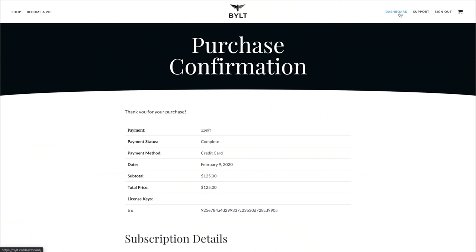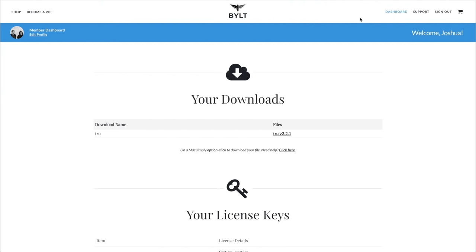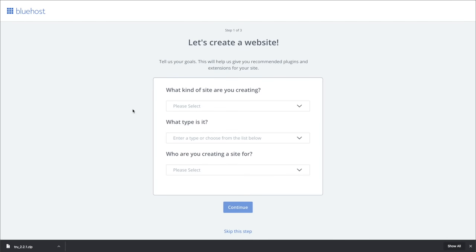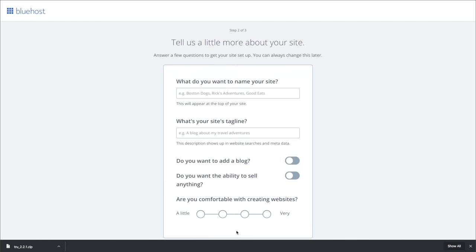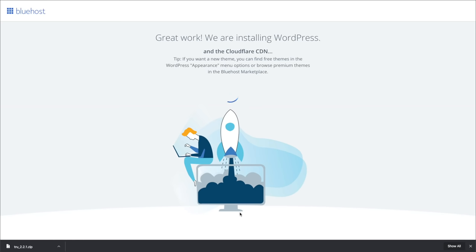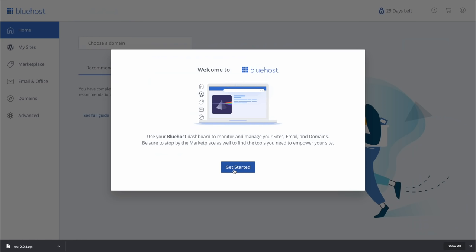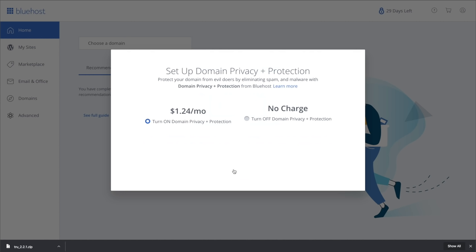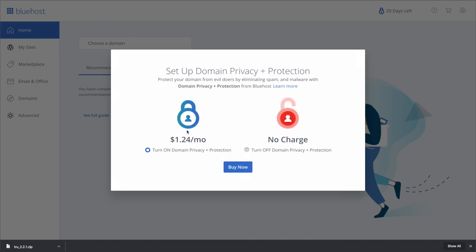We still need to install the theme, which sounds difficult but I assure you it's not. All we're going to do is click on Dashboard from the purchase page, which takes you to built.co/dashboard. From here we'll download your theme. Now that we've downloaded it, we're going to head on over to Bluehost. There are a few steps we can skip here since we've downloaded our own theme. We're going to get into WordPress — click Get Started. We're going to skip the $1.24 a month domain privacy and protection.